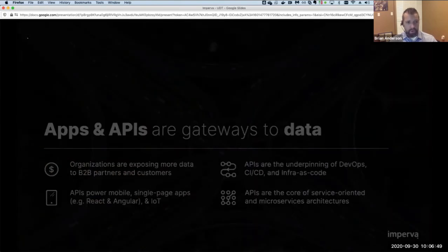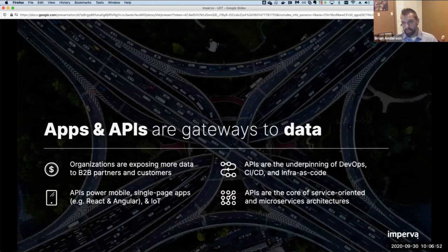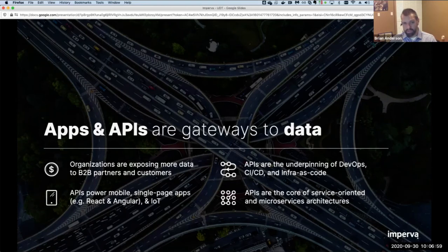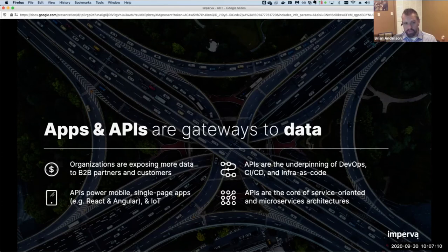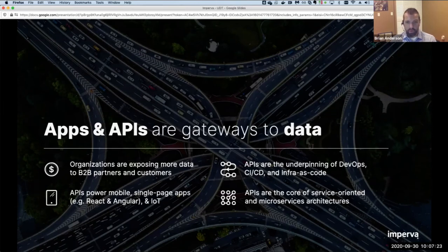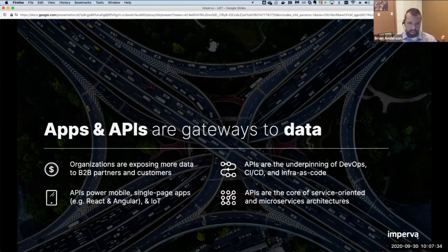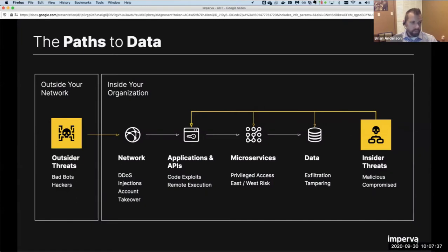Imperva has always had a charter to protect sensitive data since its inception in 2002 — to protect sensitive data and the applications that access that data. APIs and apps are different gateways or paths to that data. As more APIs are introduced and leveraged, they bring efficiency and optimization, but there can be many different types of users touching a single API — technology partners, customers, internal users — all ultimately accessing the same data on the back end.